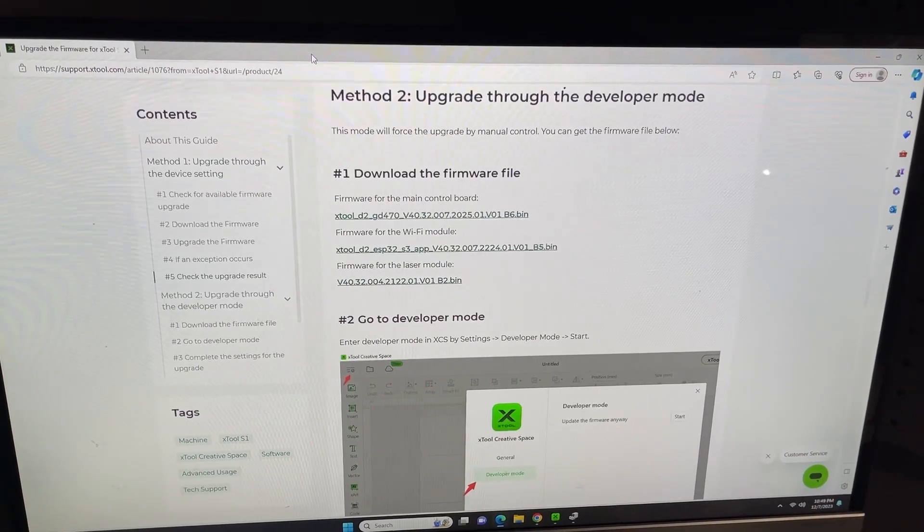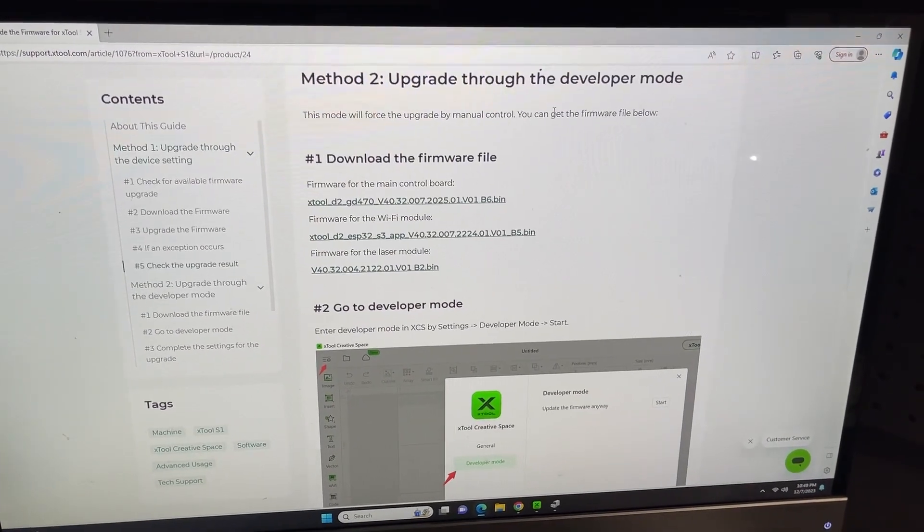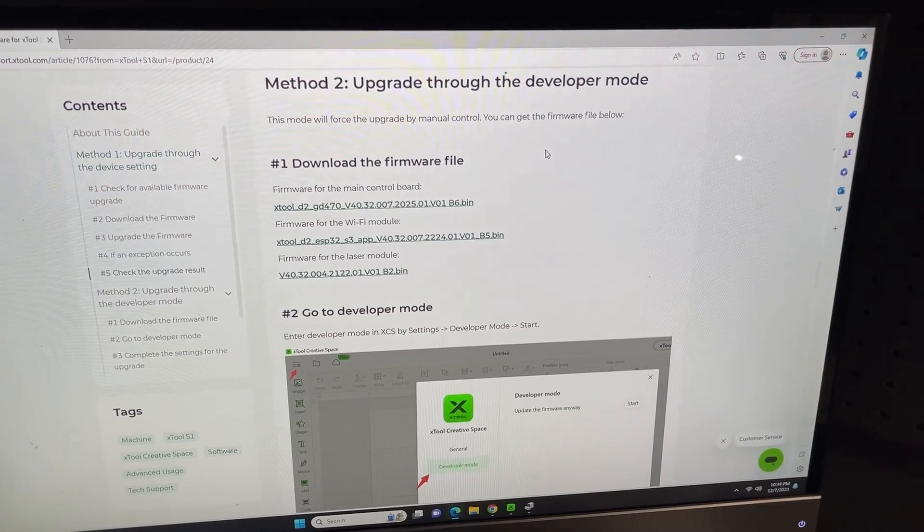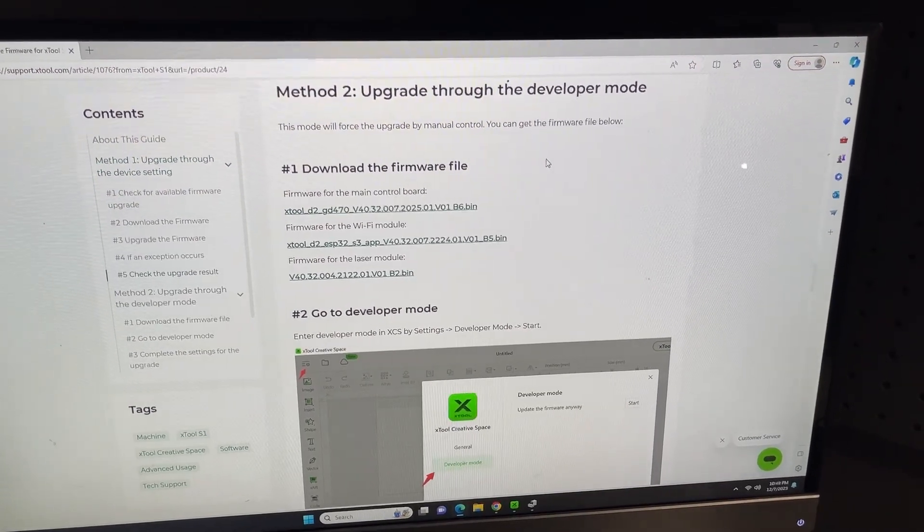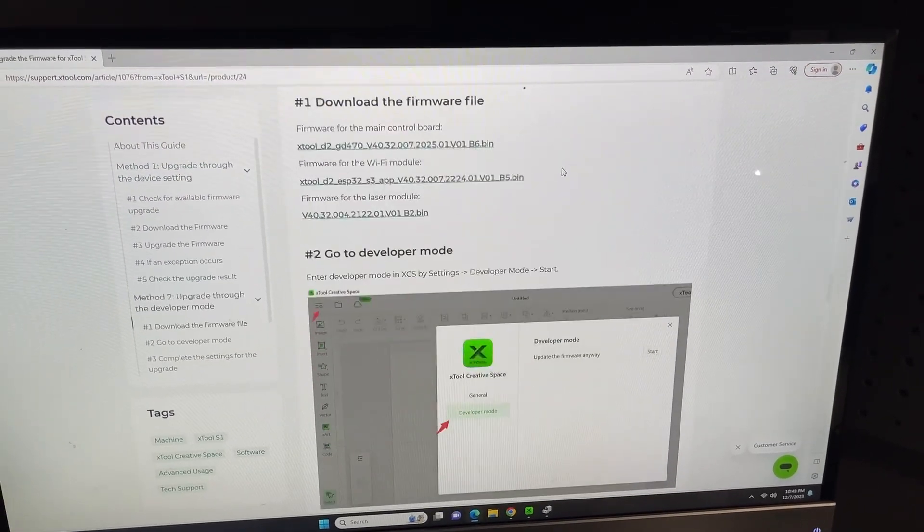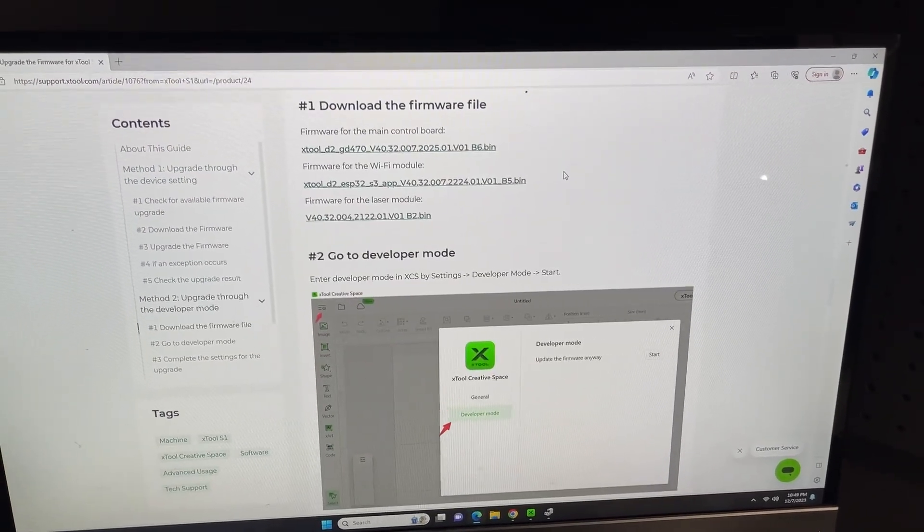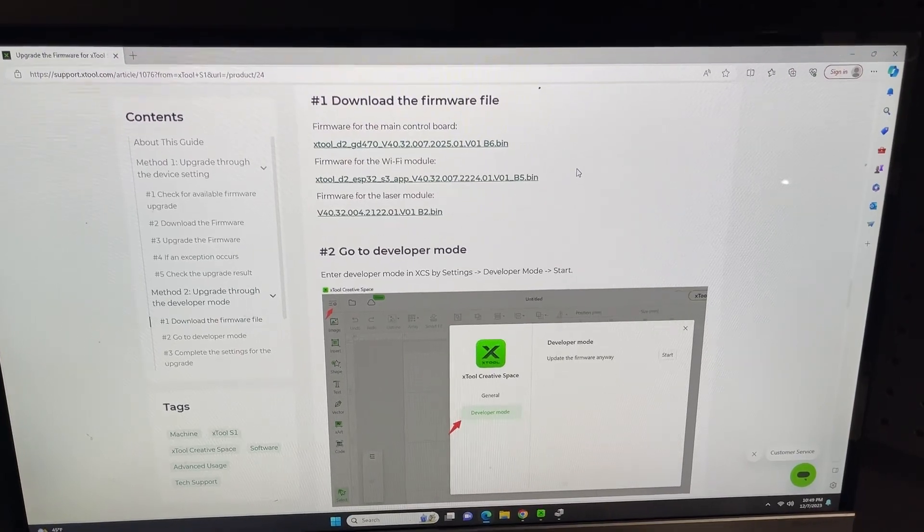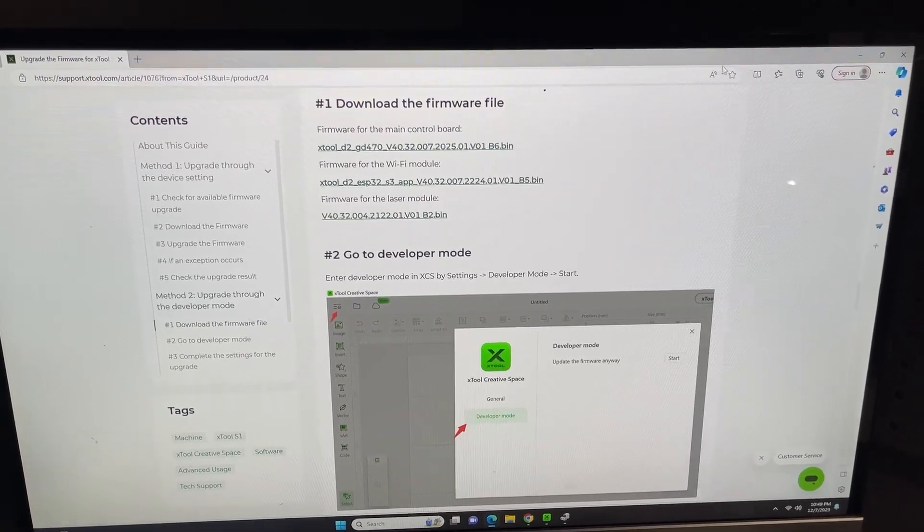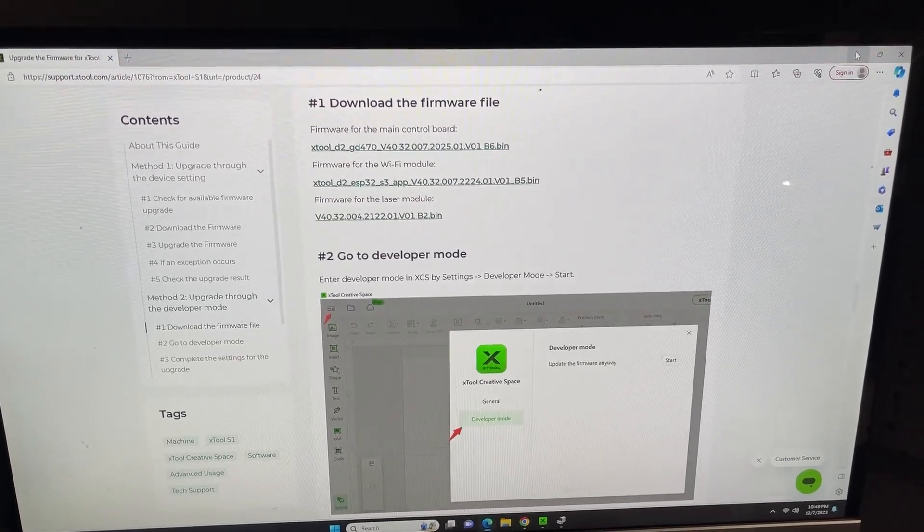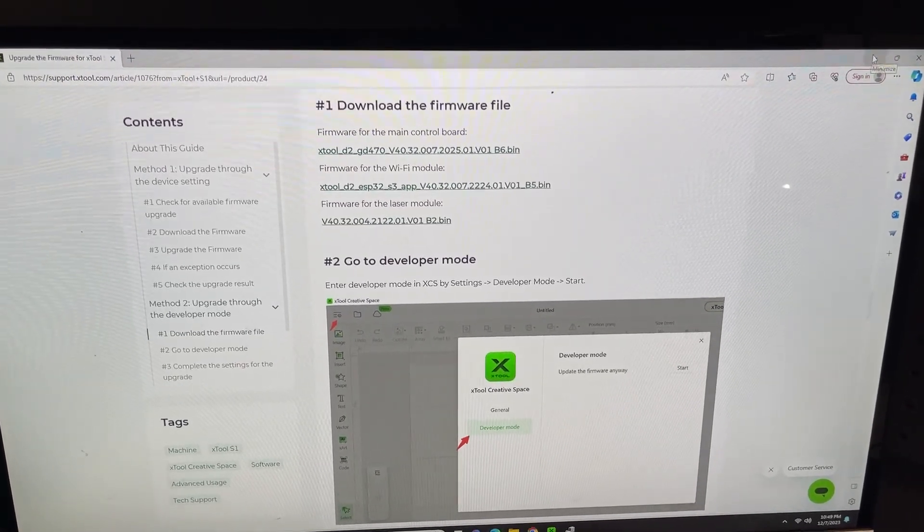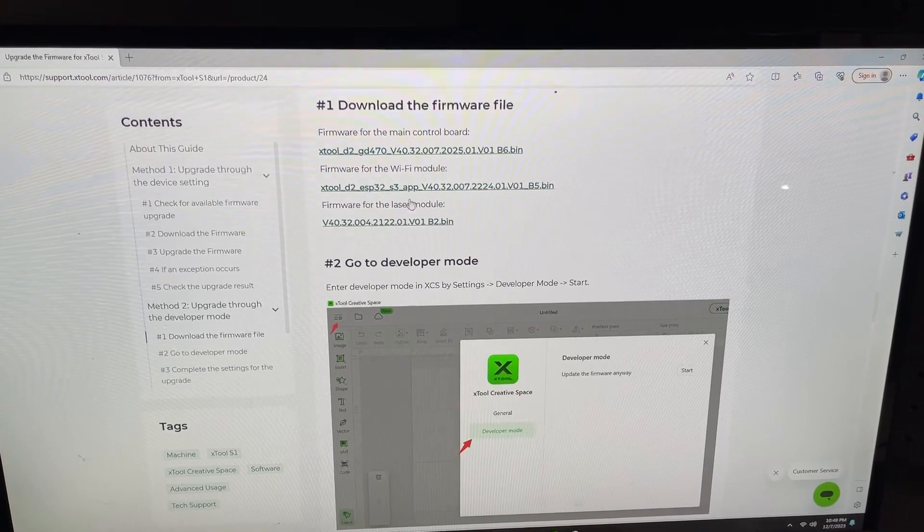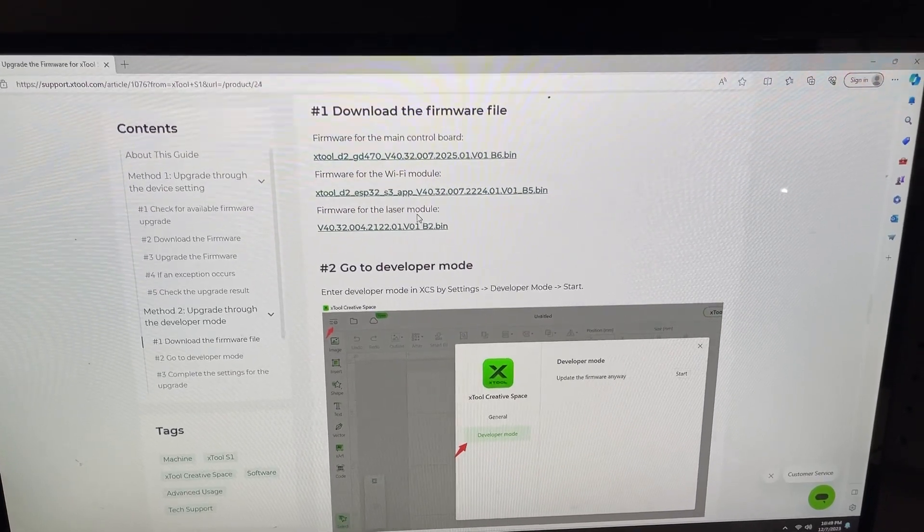You'll have to go into developer mode and update the firmware manually. So what you'll do is download these three firmware files onto your computer.